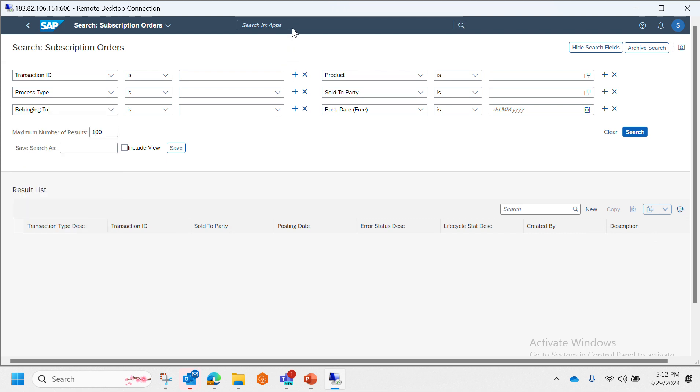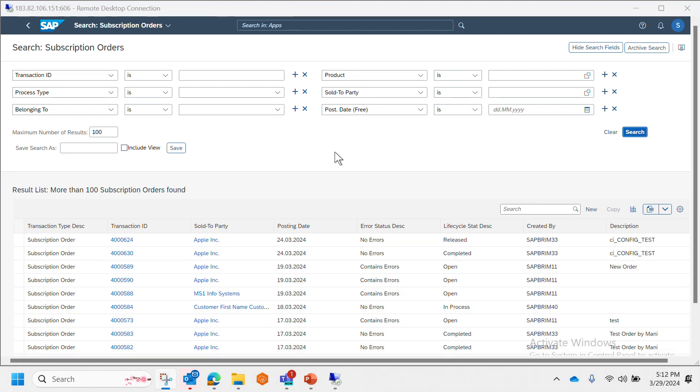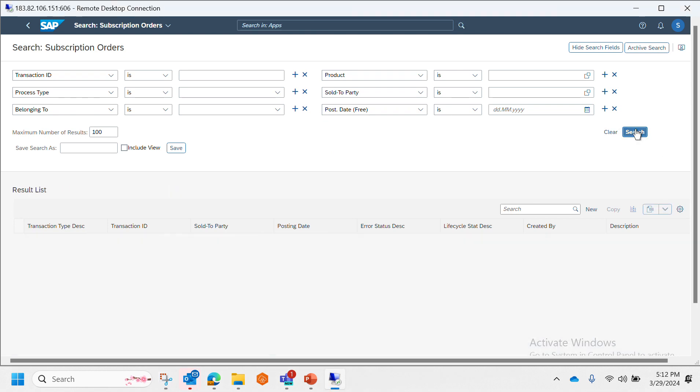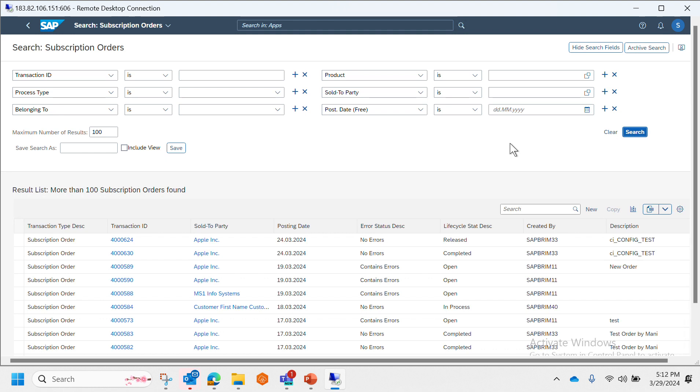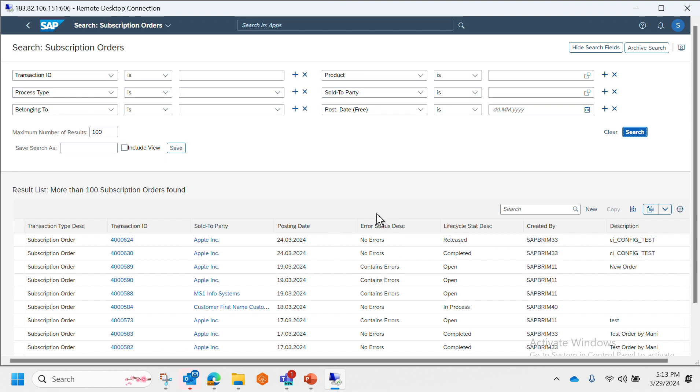Now let's take a look at how the result screen looks like. Once we click on the search button, this is how a result screen looks like and we can see that it has following columns like transaction type, description, transaction ID, sold-to party, posting date, as well as error status which would show whether this order has some error or it is completely error-free. For example, some we can see are having no errors while some containing some errors.